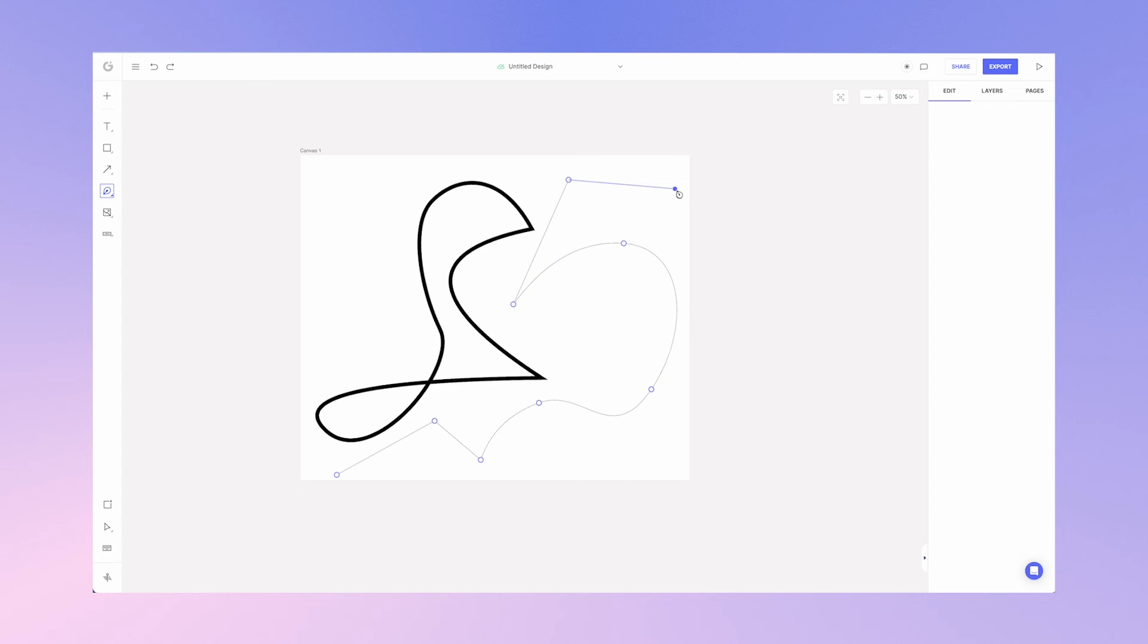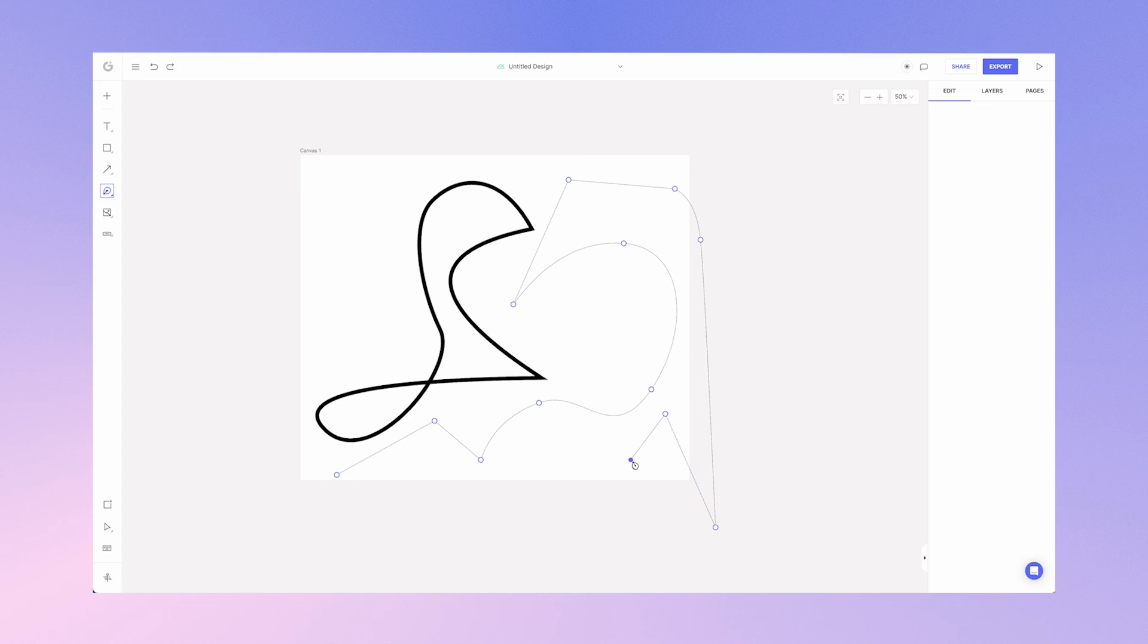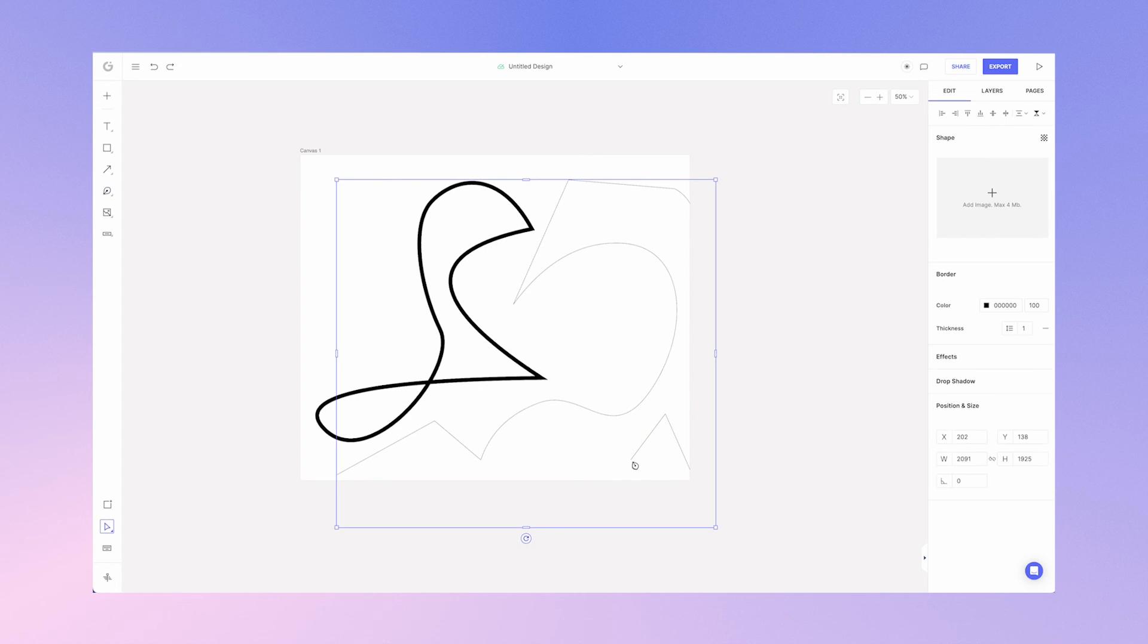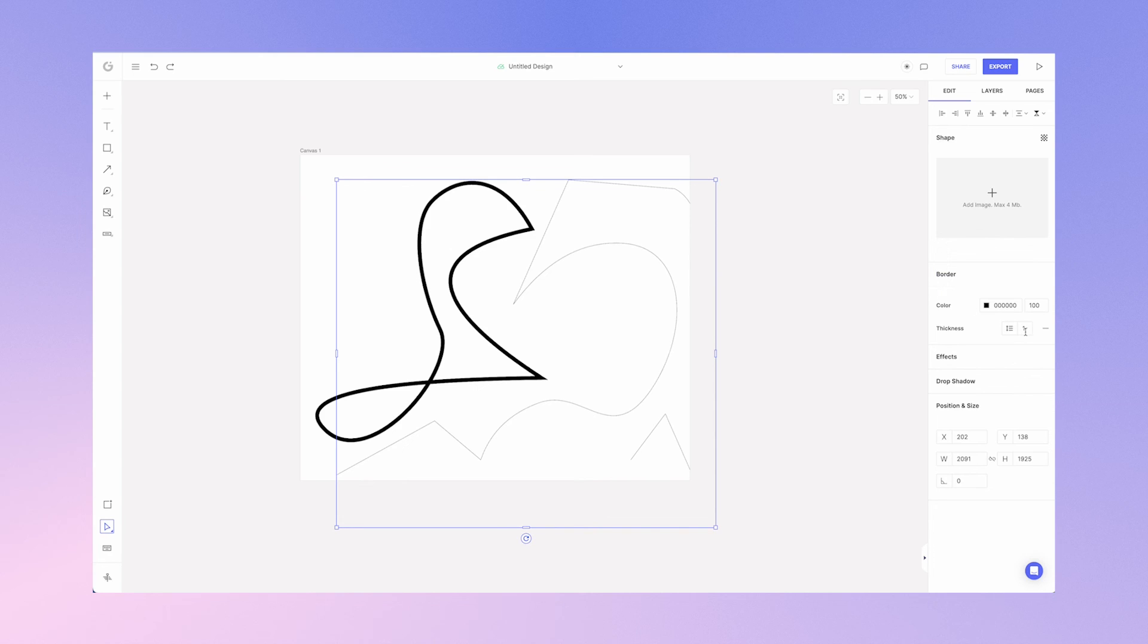So a single click creates a sharp point and clicking and dragging creates a curve. Now if I don't want to connect the line that's okay, I simply click escape and that allows me to create a shape with a single pixel stroke line and a border of thickness of one pixel.